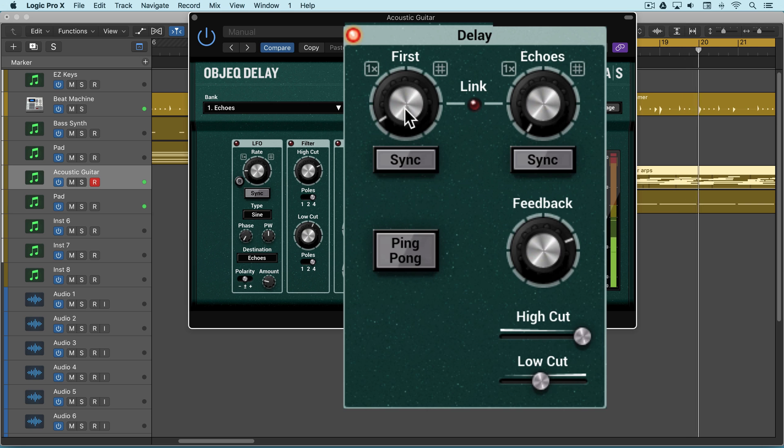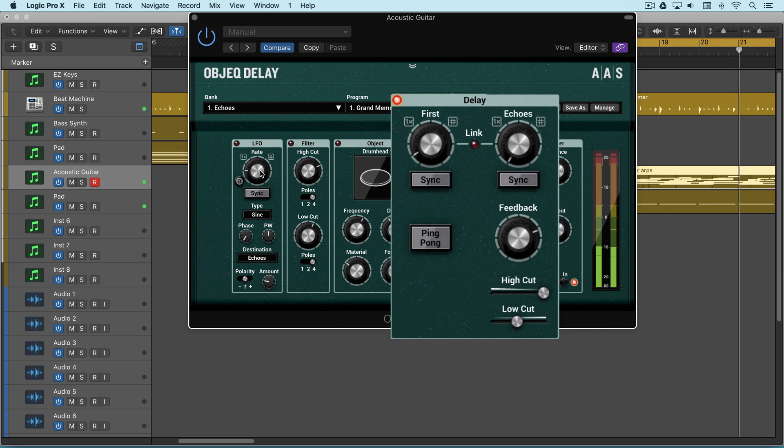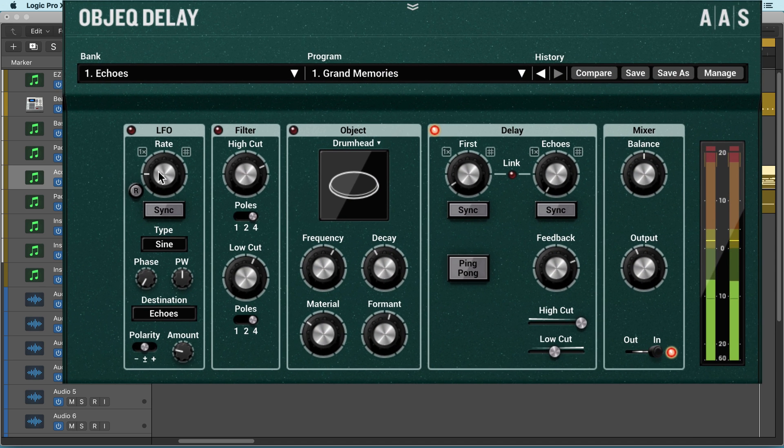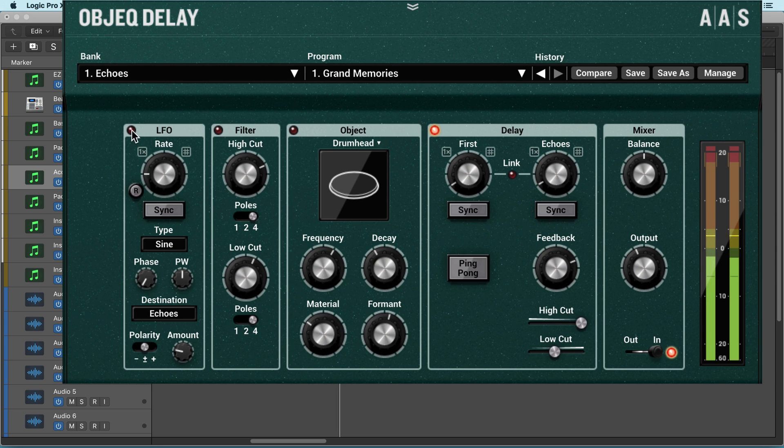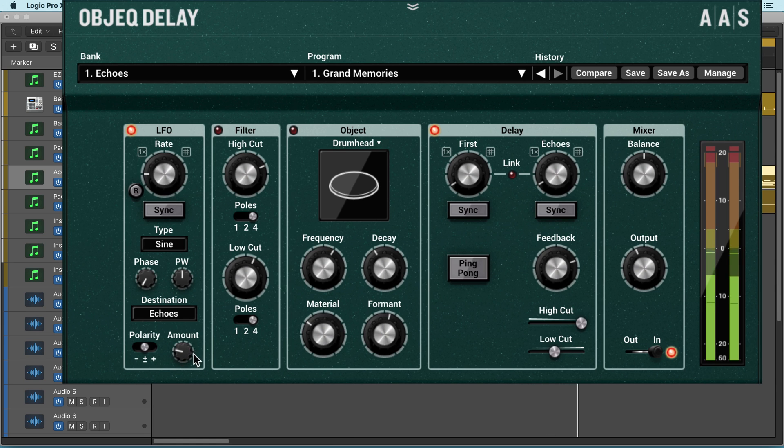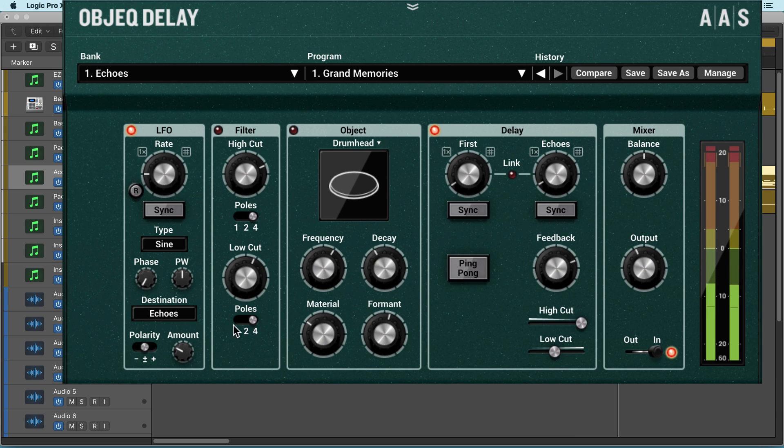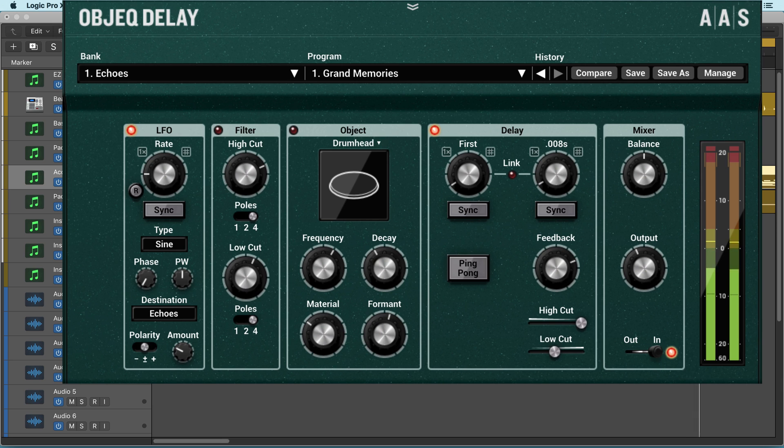Now we'll try modulating that at a subtle amount with a very slow rate and a little amount. We'll set this to the echoes at a slightly different rate with feedback. We're modulating it both above and below the value here, which is a simple eight milliseconds.